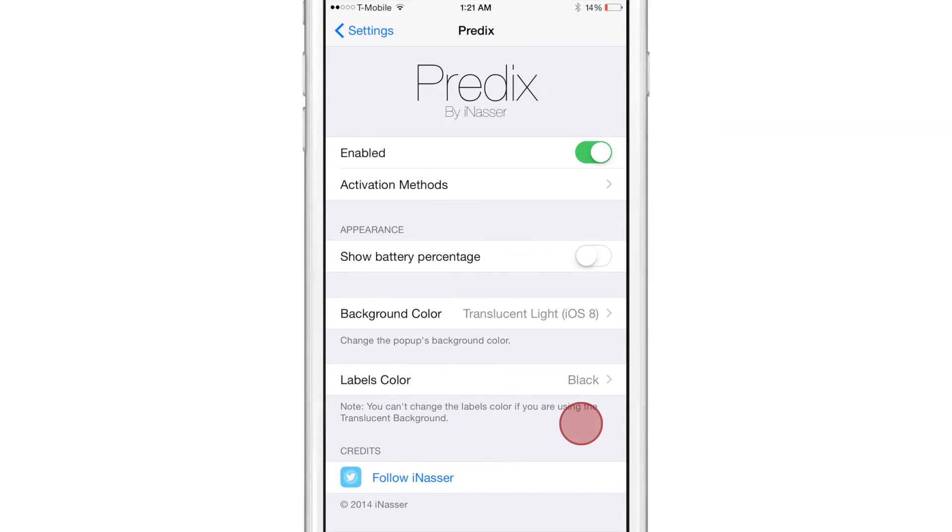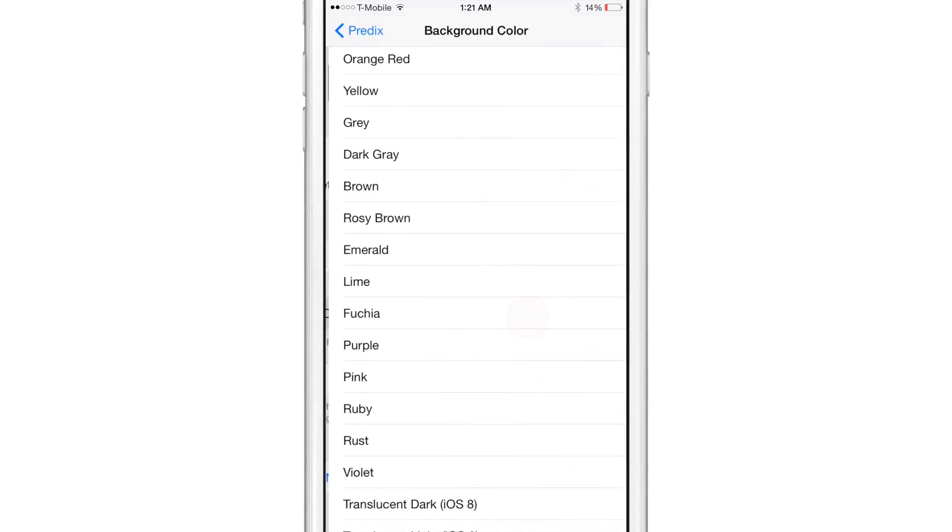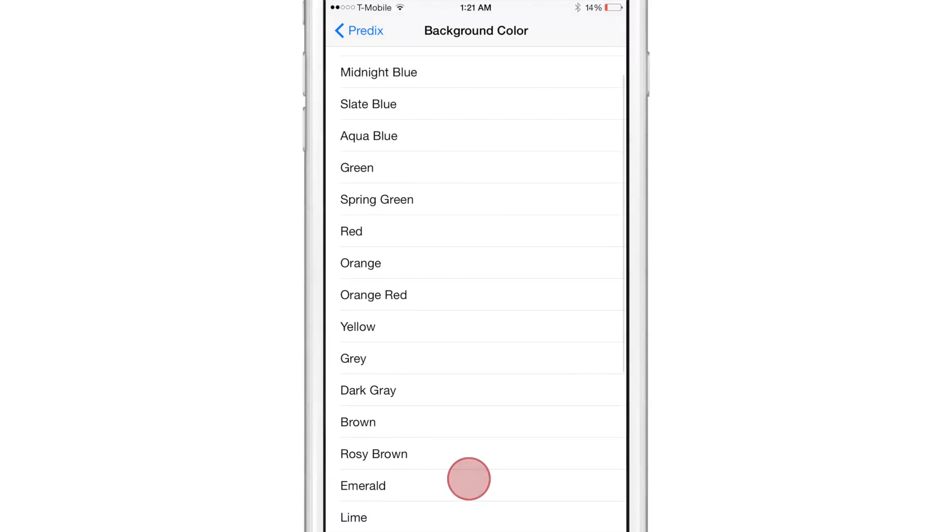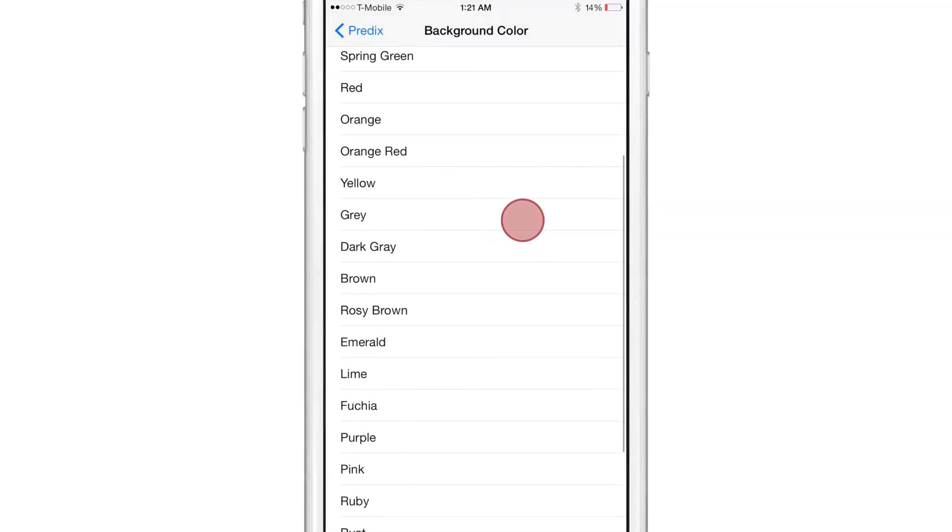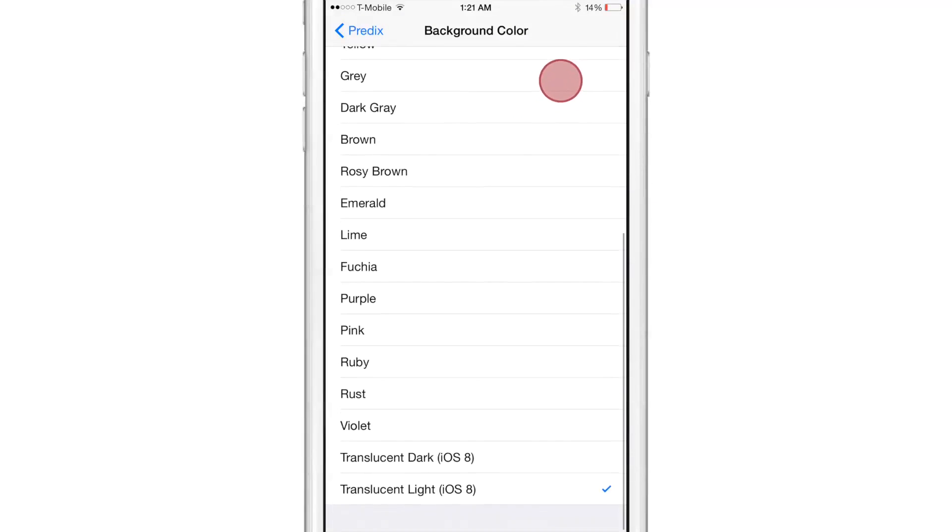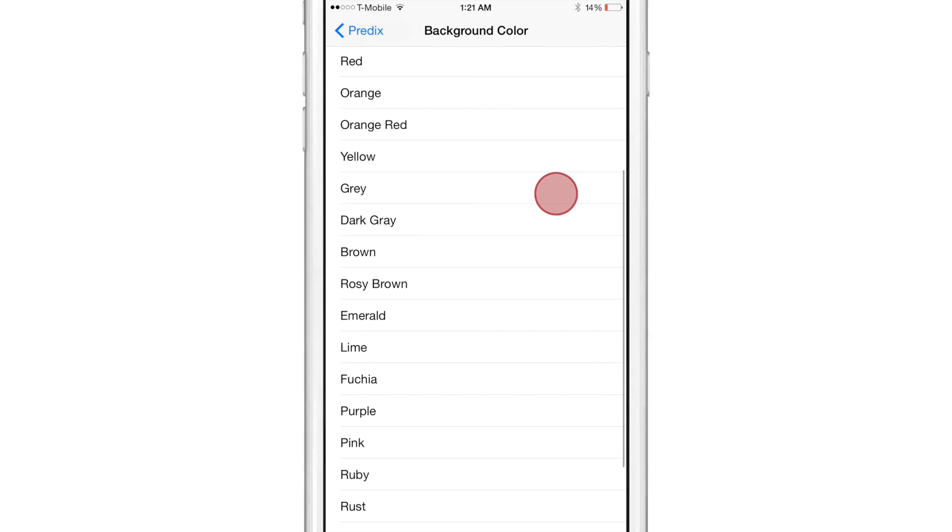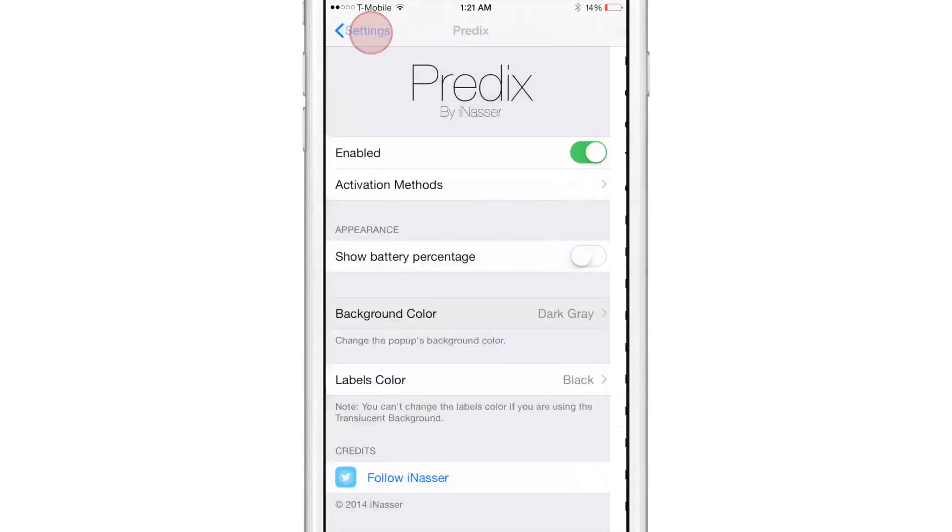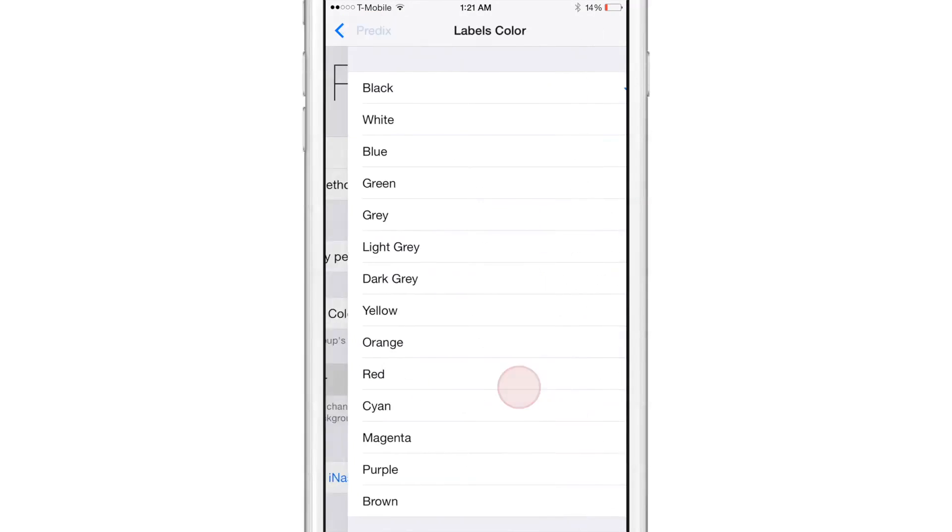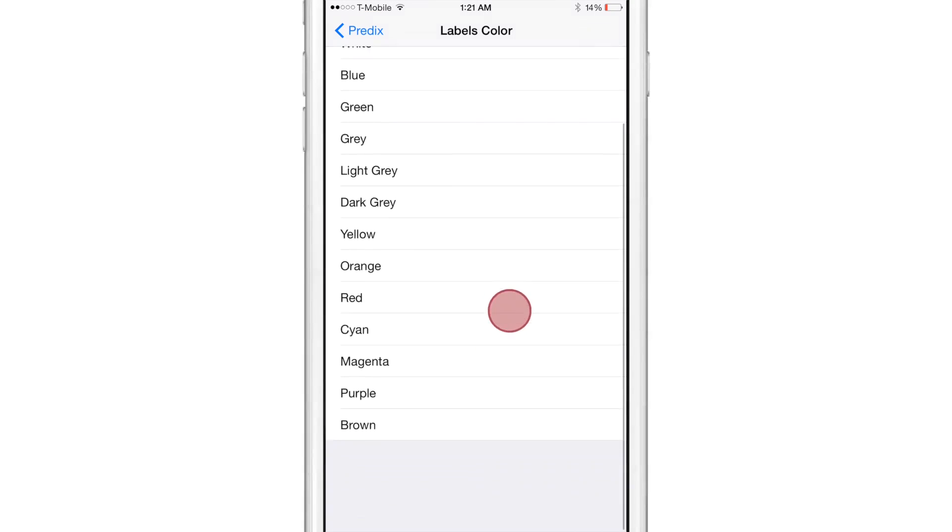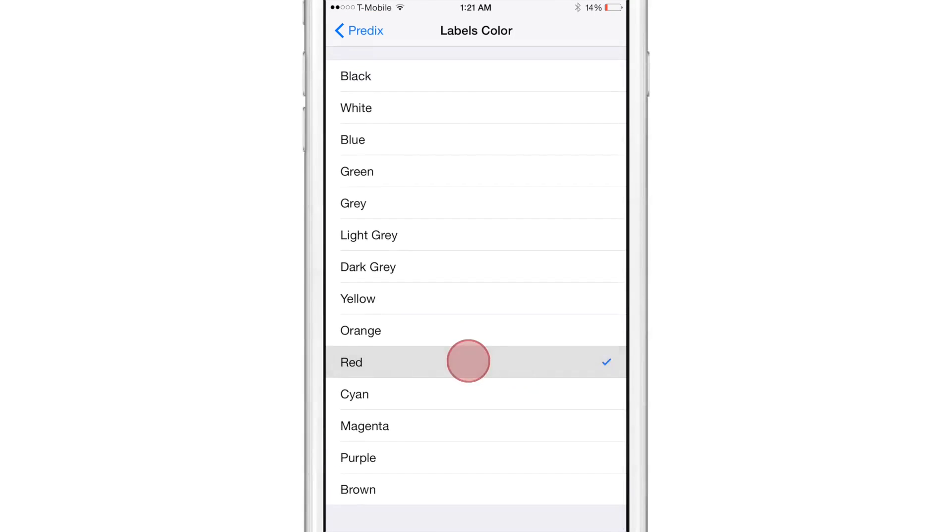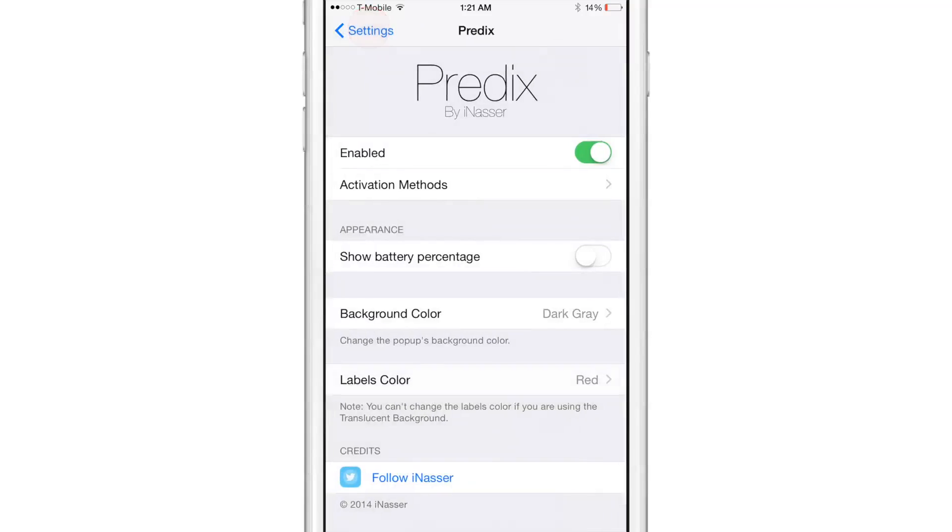So you could see, I have the label color set to black. I'm going to change the background color now to something different other than the two translucent options that I have there. So I'm going to change it to just a dark gray. How about that? And now I'll change the label to red.